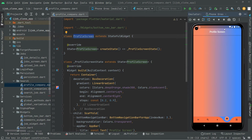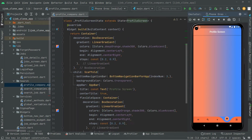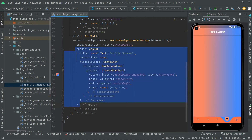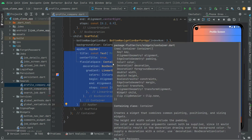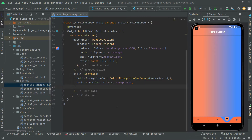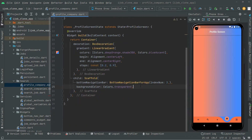The first thing we will do is remove the app bar because we don't need it — we're going to create a beautiful UI design for the profile screen. Scroll down and select the app bar from here to here, and delete it. There we go.